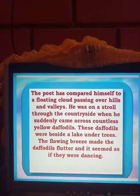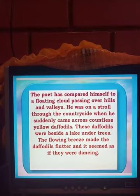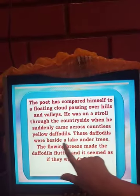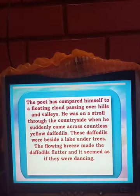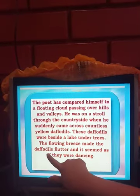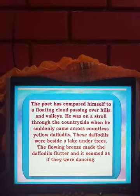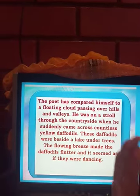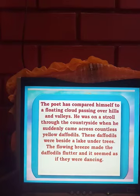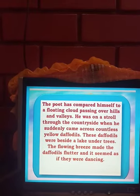Children, you have to imagine this — the poem is filled with nature's imagery. Imagine the whole scene in your mind — how beautiful it must look. The daffodils were beside a lake under trees. The flowing breeze made the daffodils flutter, and it seemed as if they were dancing. The breeze was blowing, making the daffodils move from side to side, as if they were engaged in a dance. This is such a beautiful imagery.